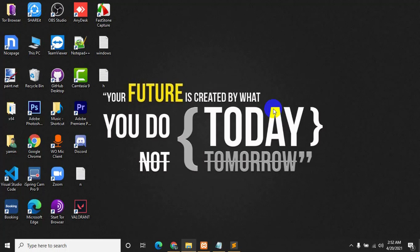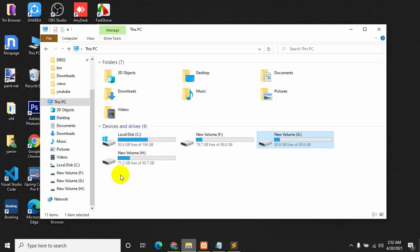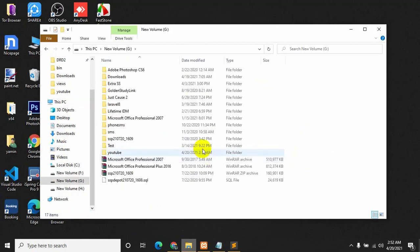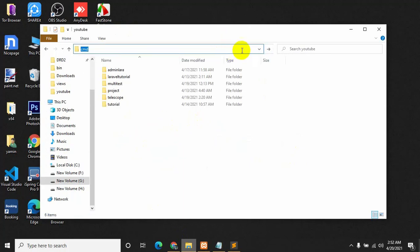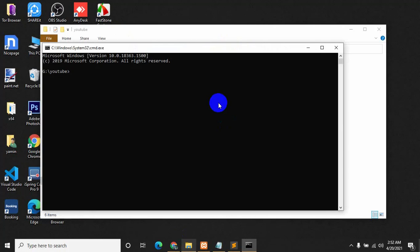If the user is logged in then it will take us to the user dashboard, and if the admin is logged in then it will take us to the admin dashboard. So first of all we are going to create a Laravel project. Let's create a Laravel project in this YouTube folder — let's open a cmd here and for creating a Laravel project we just need to say 'laravel new' and our project name will be 'multi-auth', then press enter.